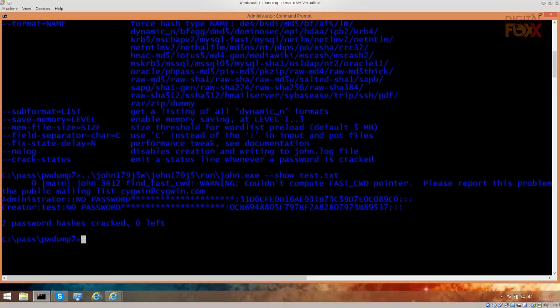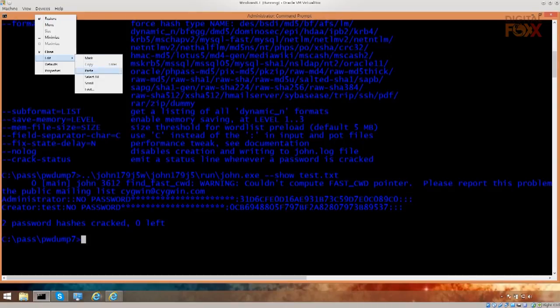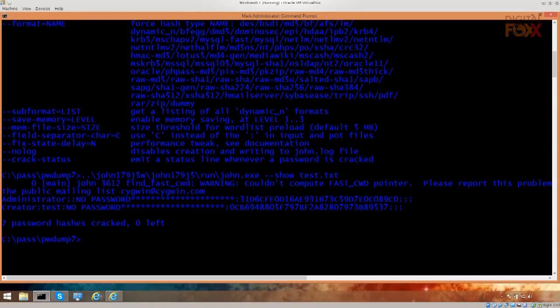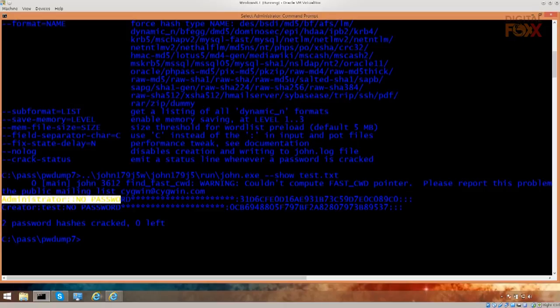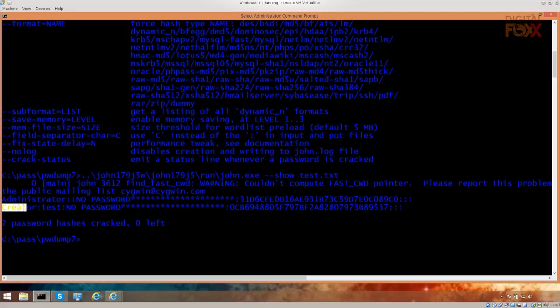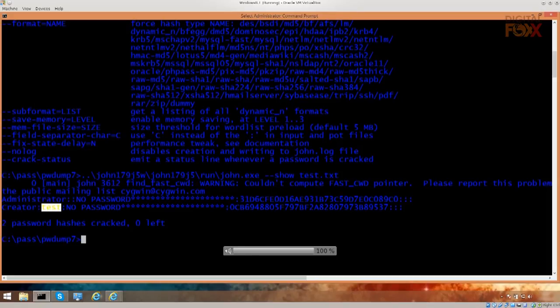Now, by default, I can't select things here, which is very annoying, I need to go into edit and click on mark, and now I can select things, amazing system. Anyway, it says administrator, no password, creator, test, so I have a password for my user creator, it's test, I have found it, and now I can use it for all sorts of generally wrong things.